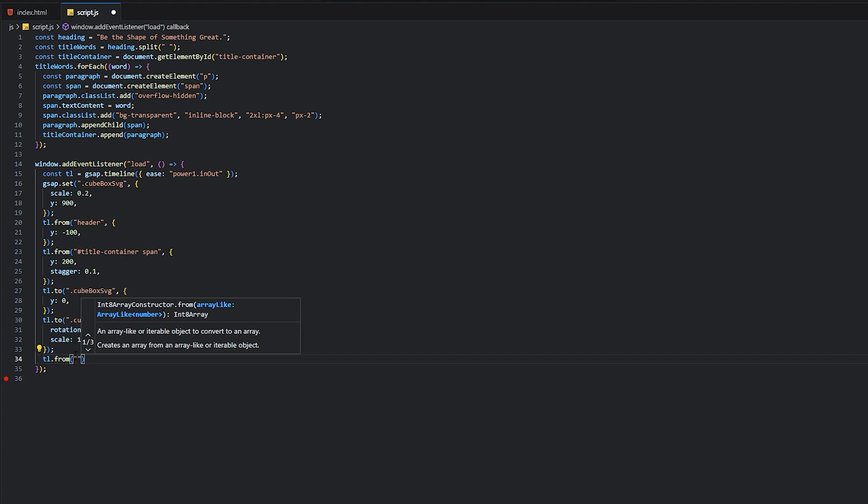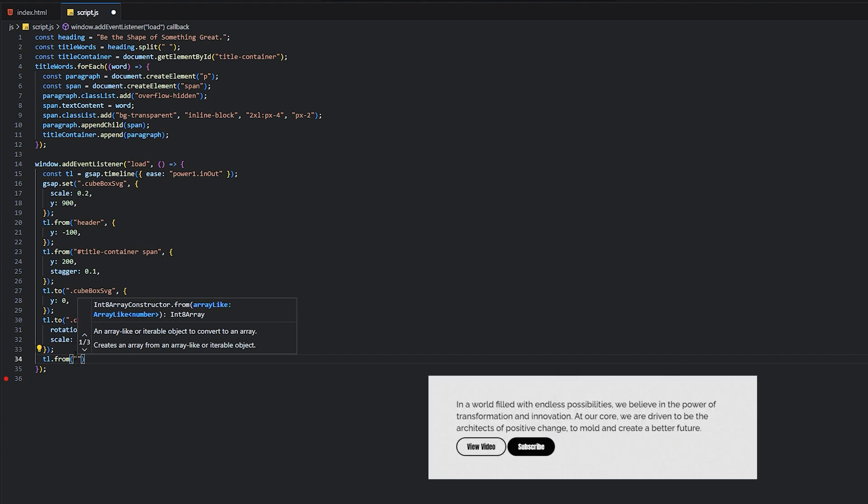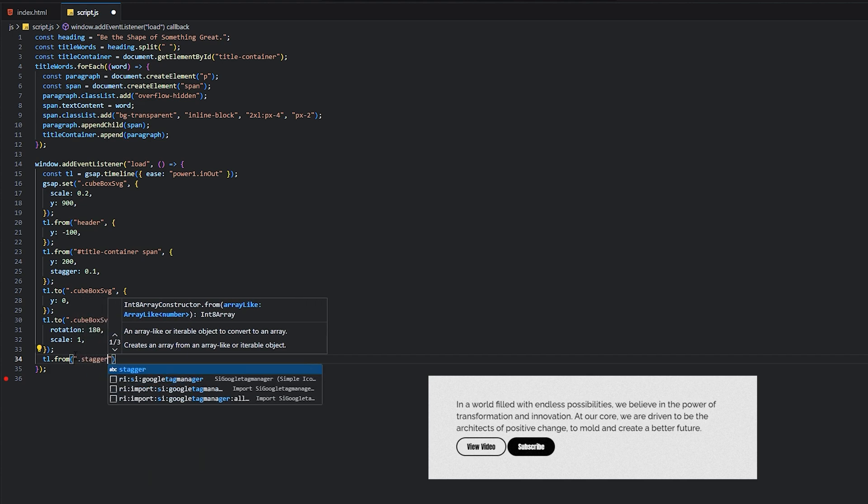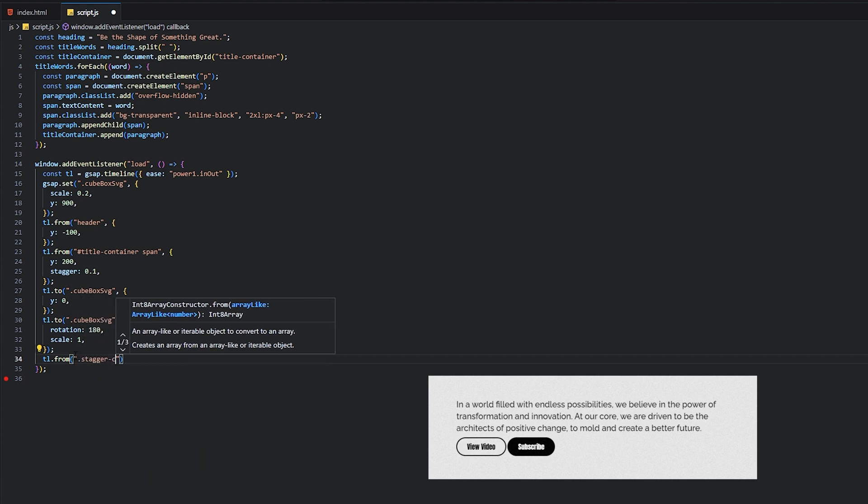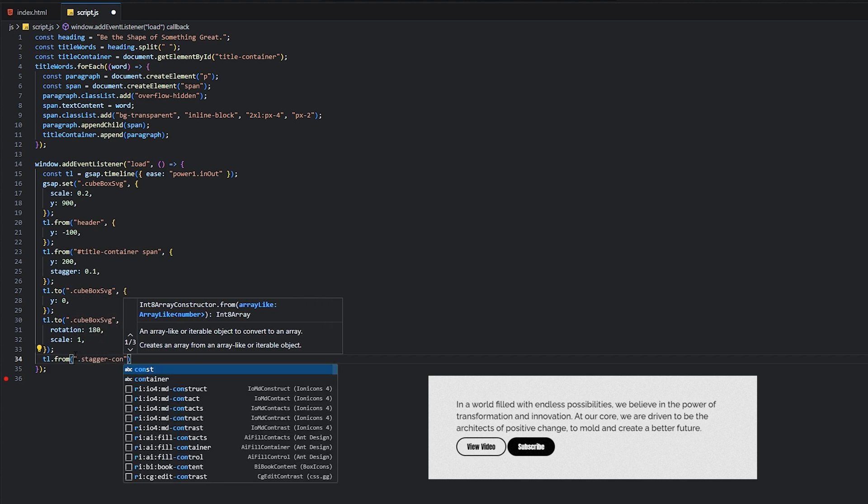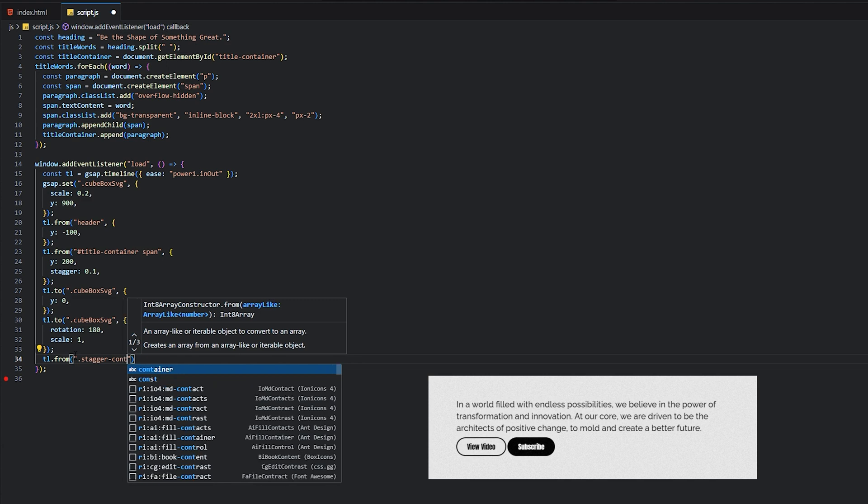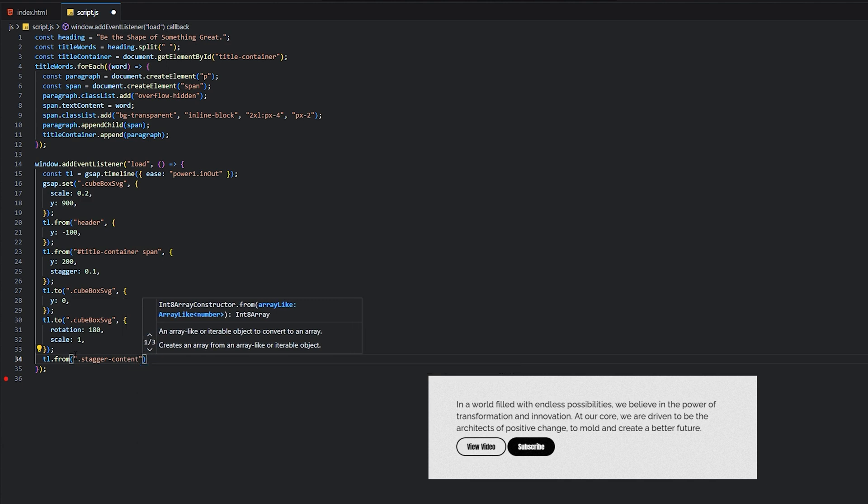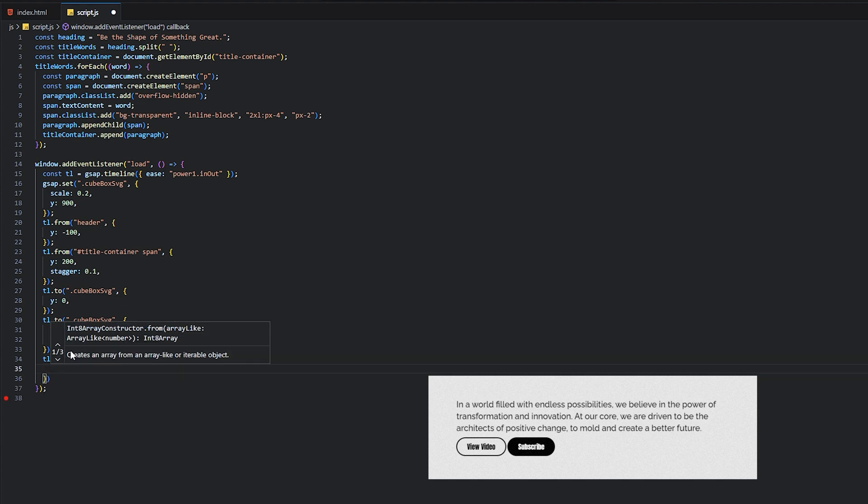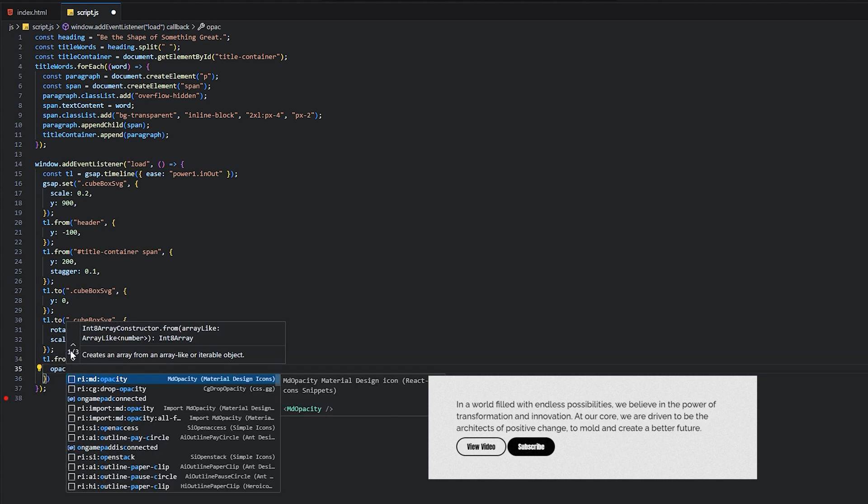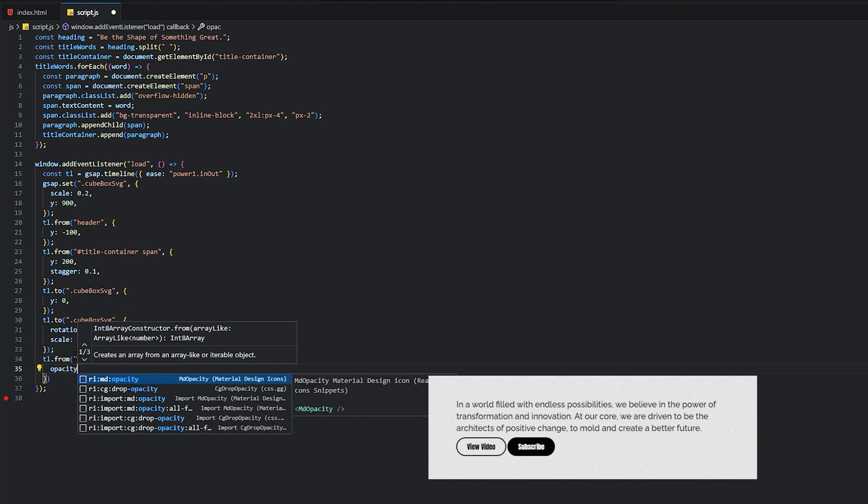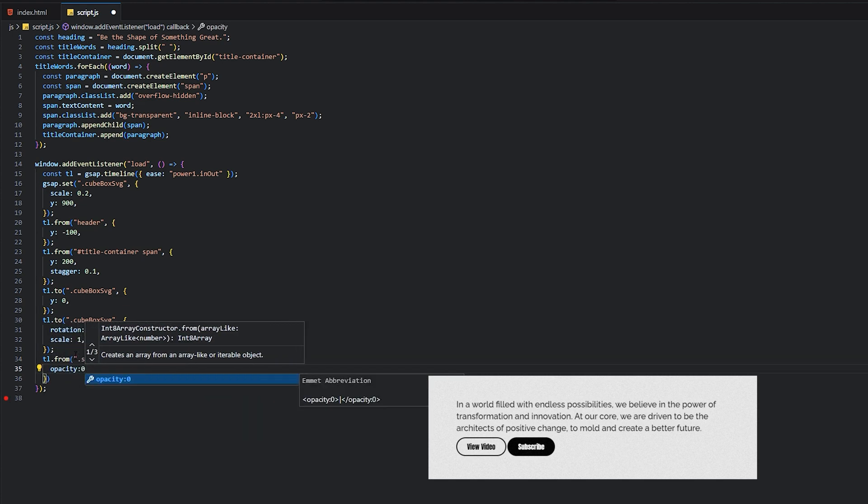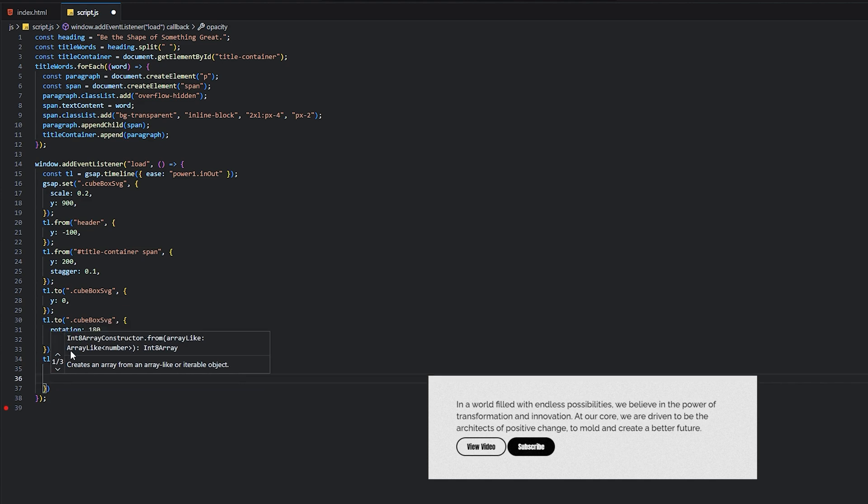Now we will animate our content, the content on the bottom. As you see, there's a paragraph tag and two buttons. We'll animate those. I basically added the same class to these three content elements so that I can easily animate all of them at once.